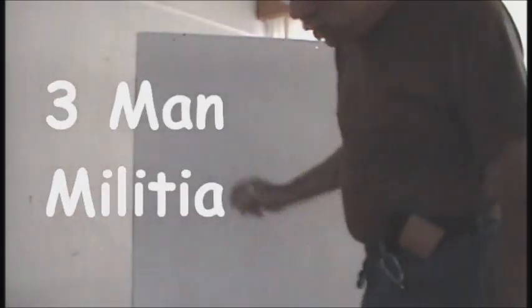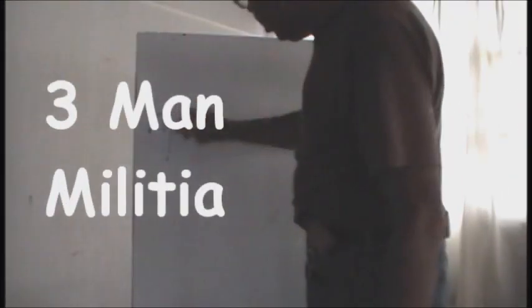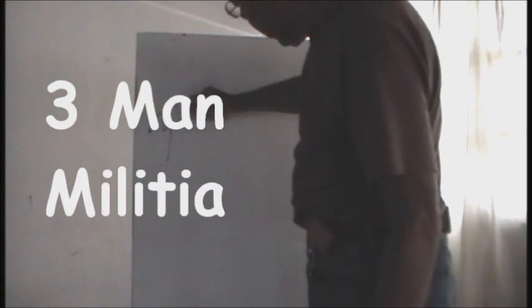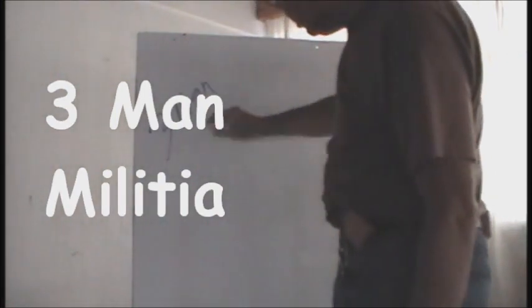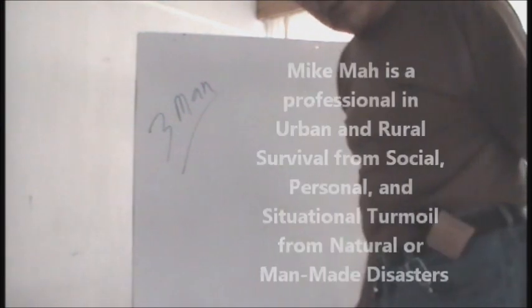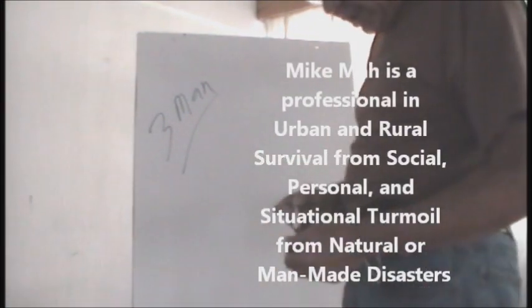People ask me, why do we even need the three-man militia? What would be the purpose of that?